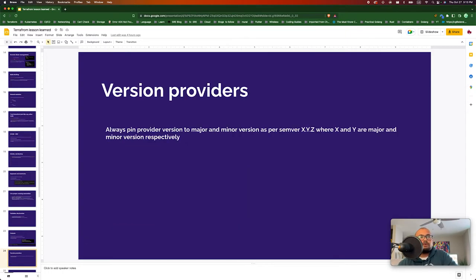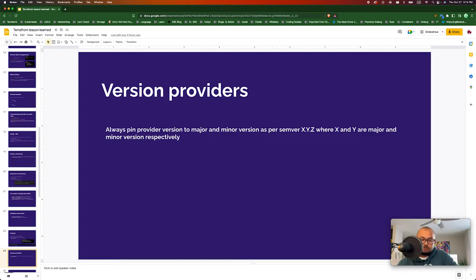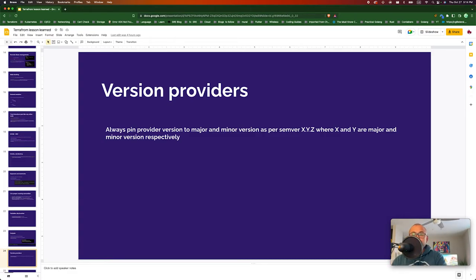Always pin your provider version, because cloud providers keep updating and changing their provider. It's better to lock in a certain provider version and update intentionally when needed, since changes between versions might be significant.